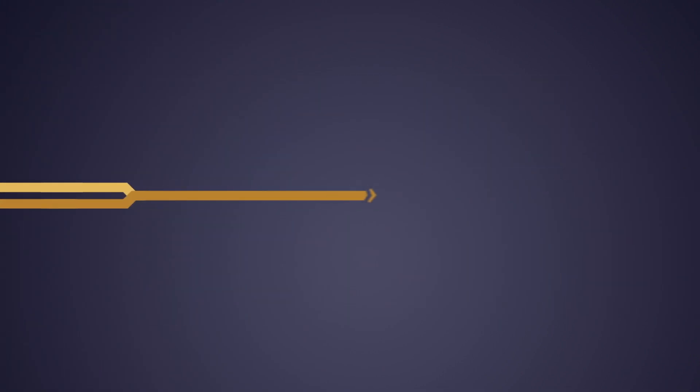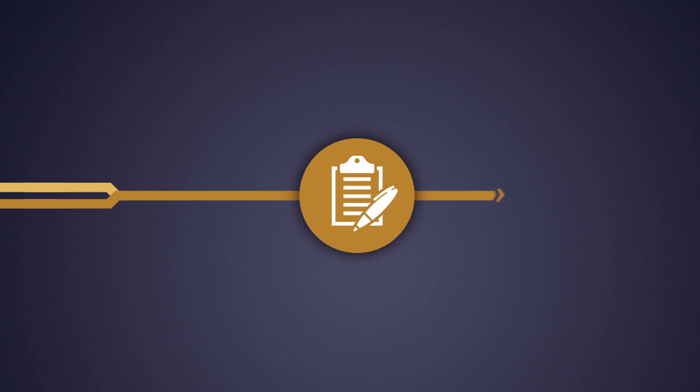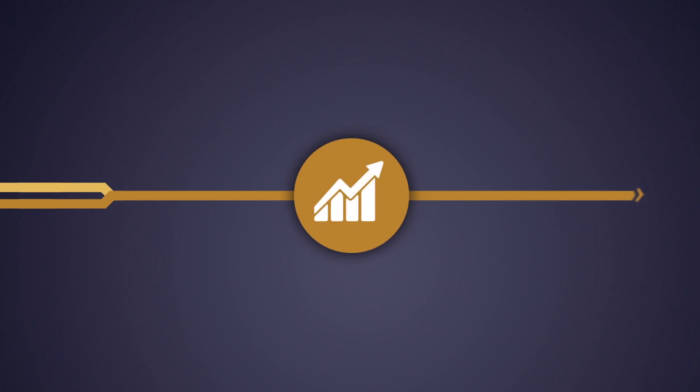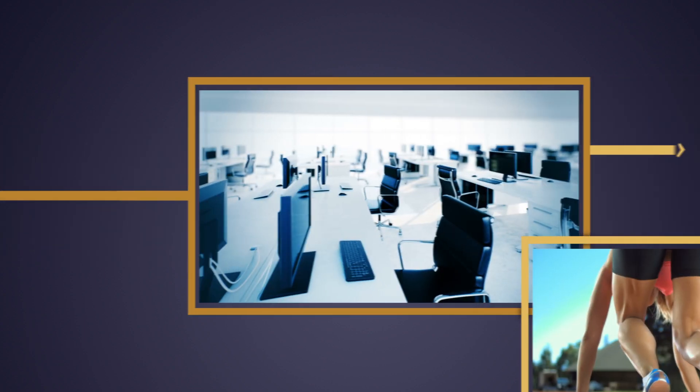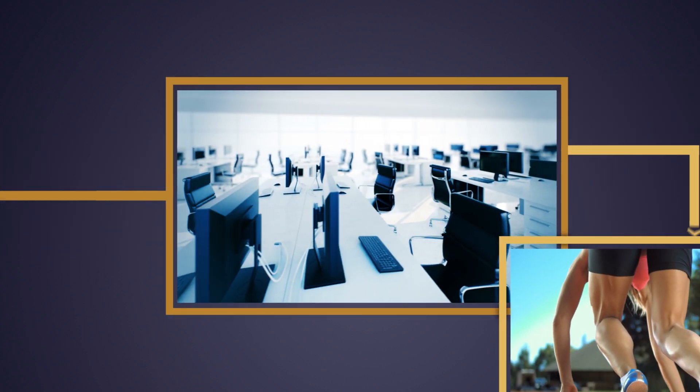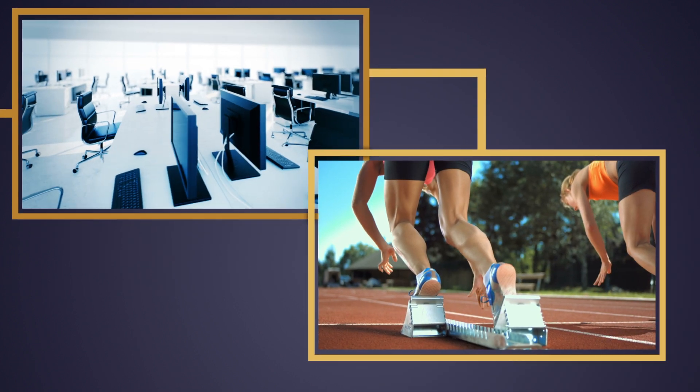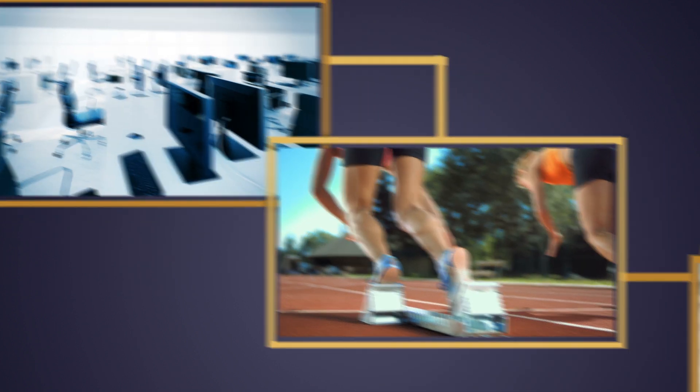Where others see rules and regulations, we see opportunities. When others say we're done here, we say let's get started.